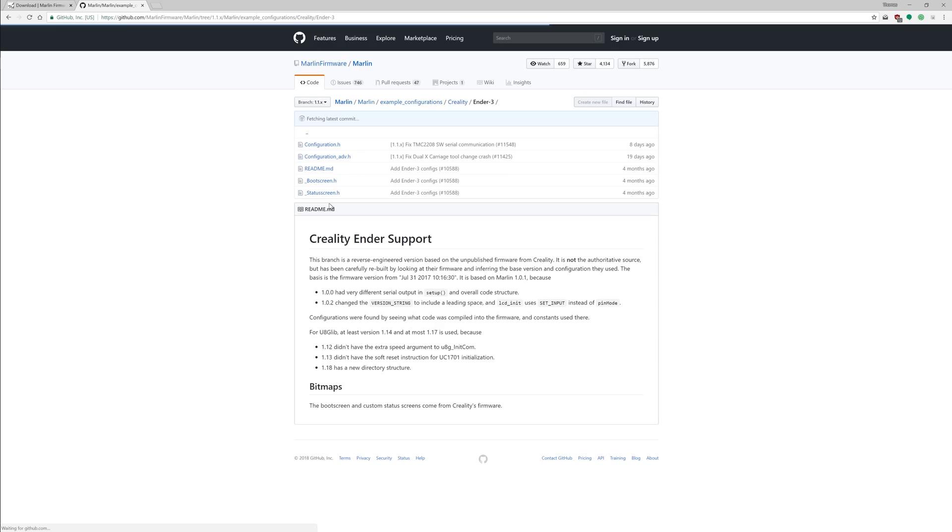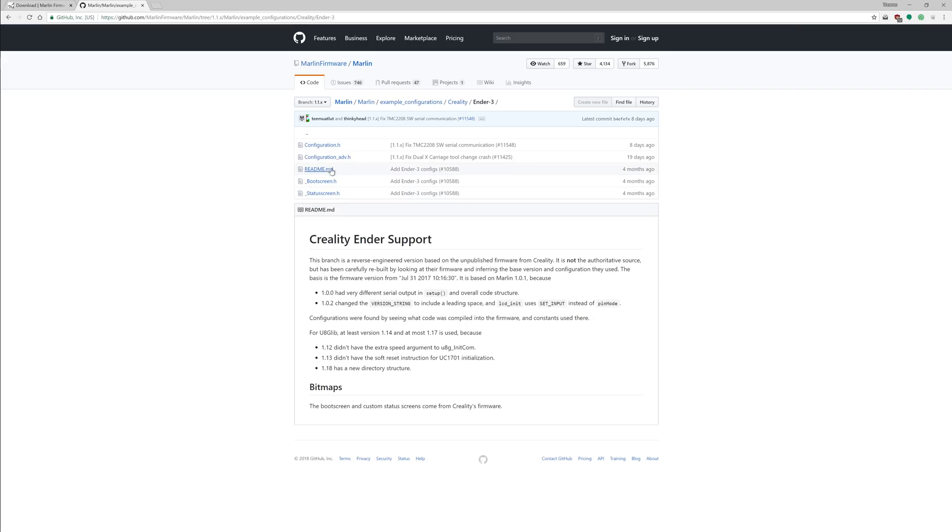What we're going to be using is the Creality Ender 3, so Creality, CR10, CR10s mini, etc., all in here. We can head into the Ender 3, we're going to get configuration.h, advanced, readme, boot screen, and status screen files. Those we're going to use to actually adapt Marlin to this printer.